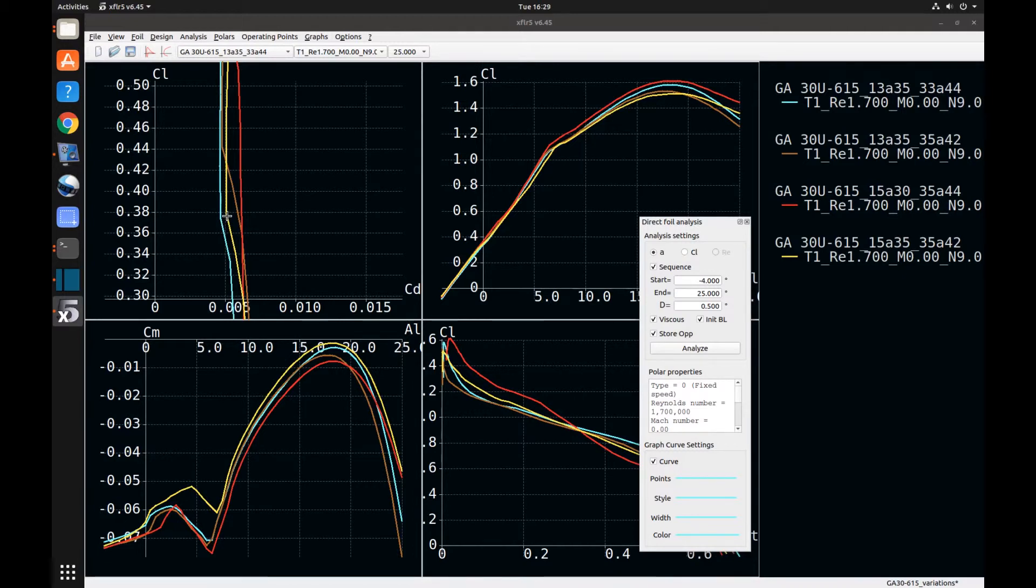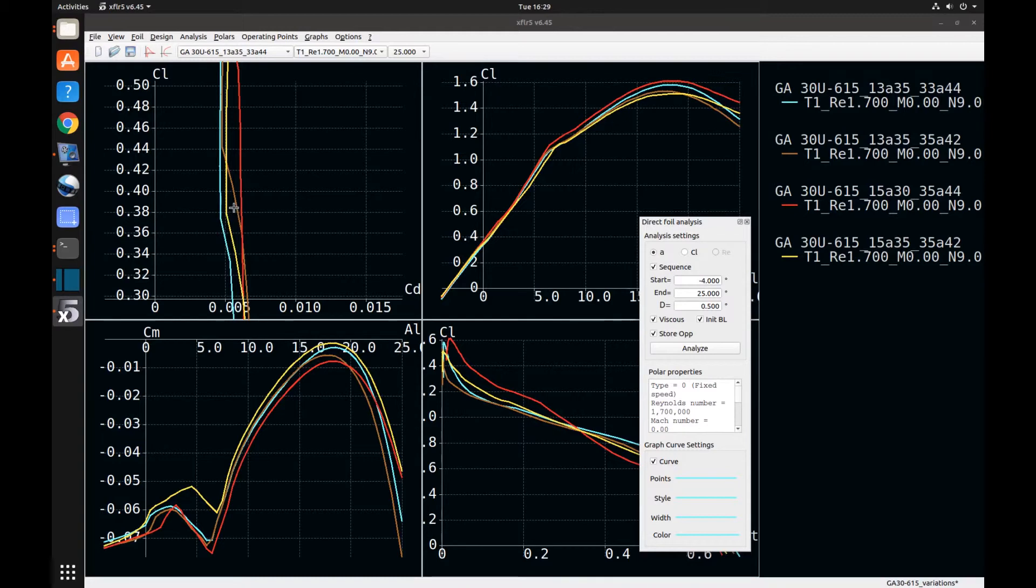But, for now, until I can get to the structural design of the airplane and figure out if I can do the 13% thick airfoil, I'm going to stick with the 15% thick airfoil.